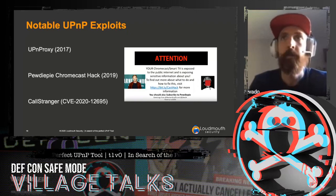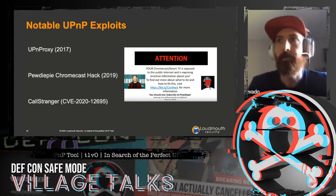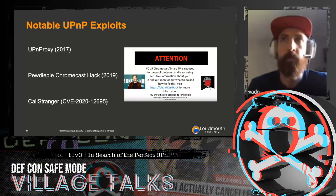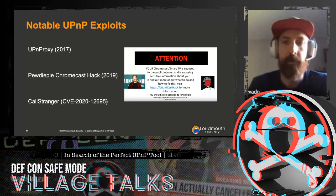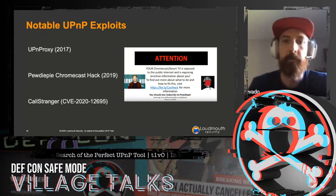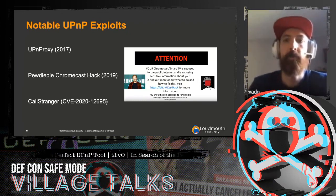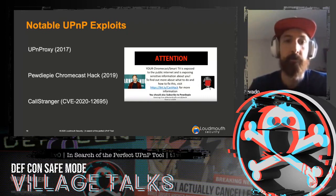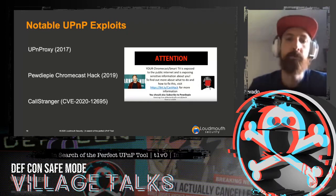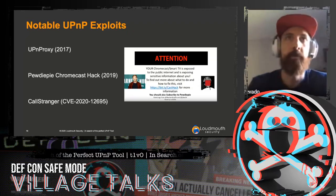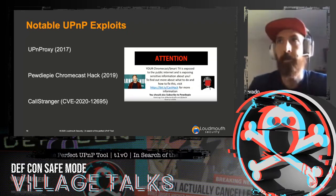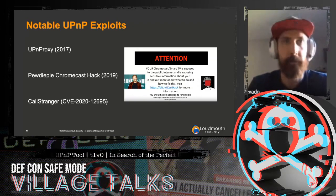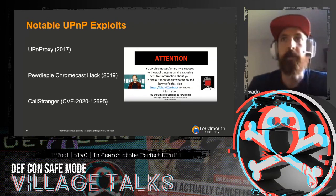Back in 2019, there was a pretty famous attack from HackerGiraffe where they used basically that same functionality — routers allowing WAN-side configuration — to port forward to Chromecast devices. From there they could control the Chromecast because it used UPnP as a way to stream video to it, and they could put a video of their choosing on it. They decided to put up an advertisement to subscribe to PewDiePie, and that got a lot of news headlines.